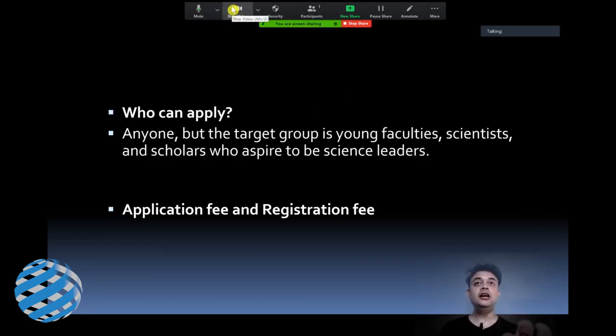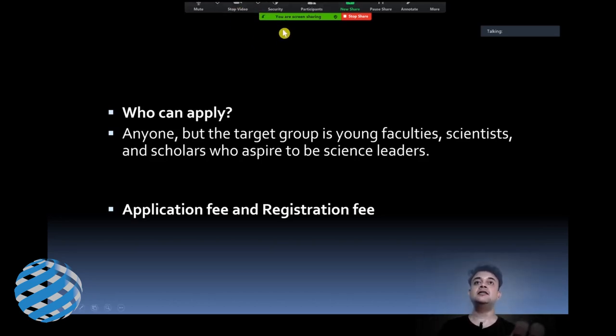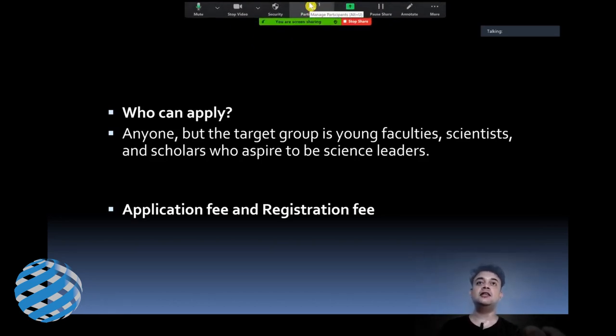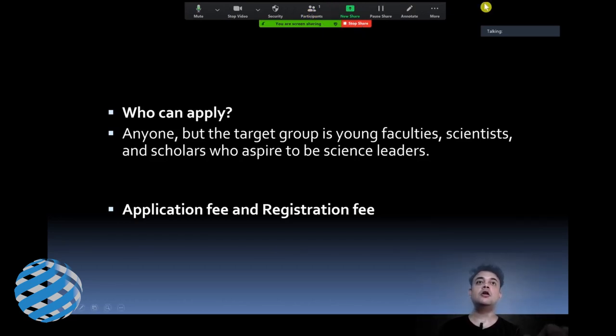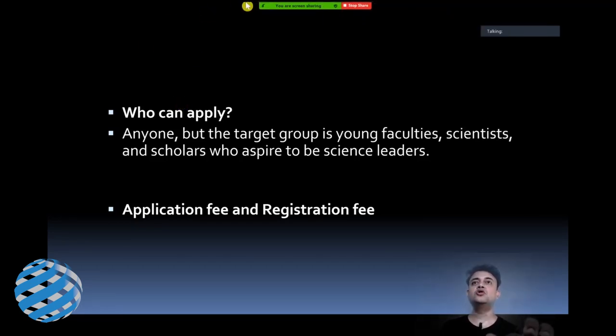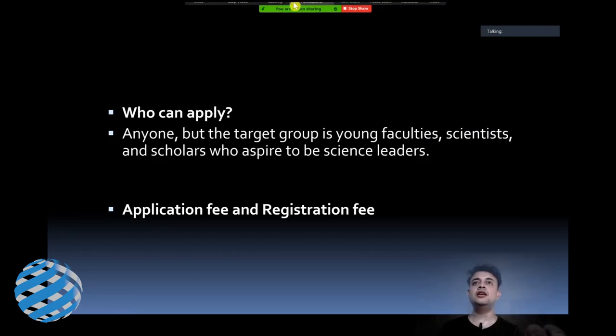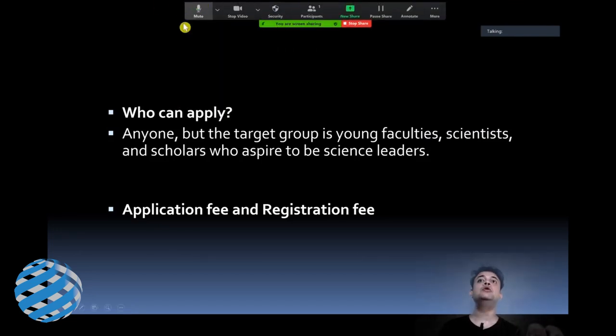Then the video will not be relayed to the other participants. And other things, these are the participants, how many participants are actually being there, so all those things are there. But the most important control here, as per my understanding, is the mute.